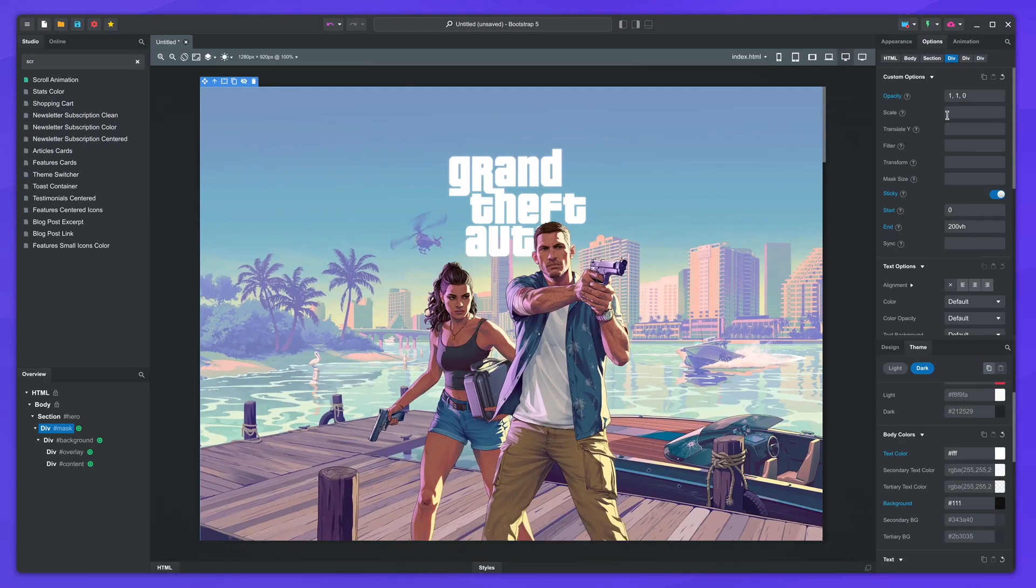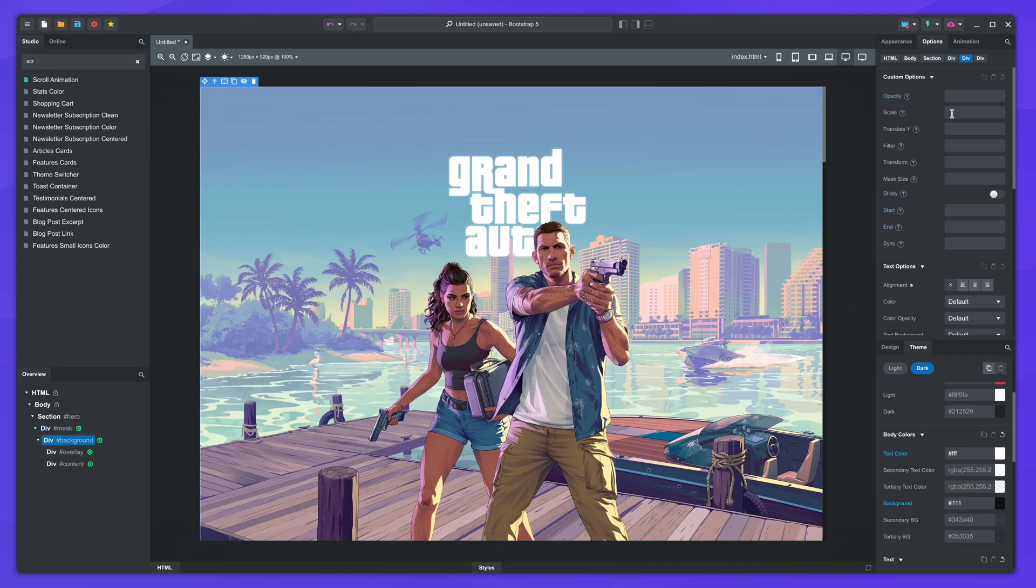For the background image, we will apply a scale animation. We'll start at 1.2, then scale down to 1 at the end. The animation will run from the top of the screen until 150 VH down.